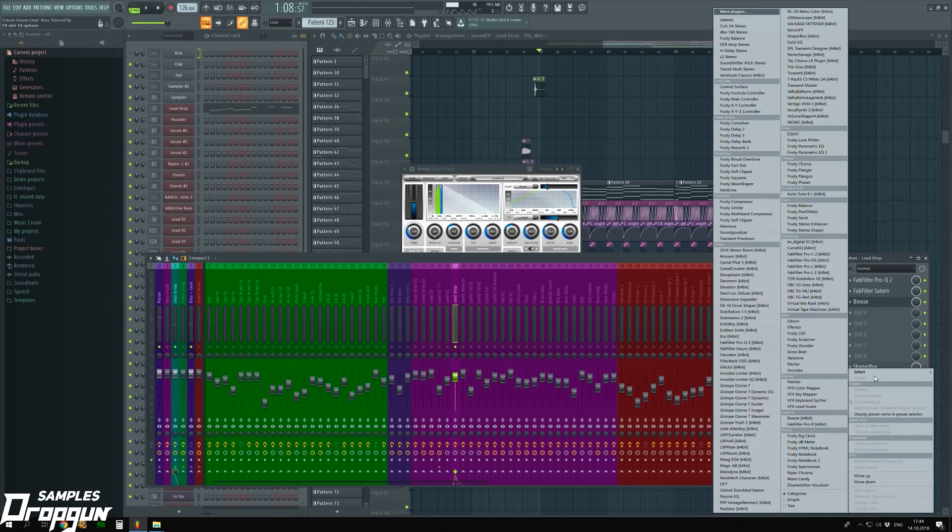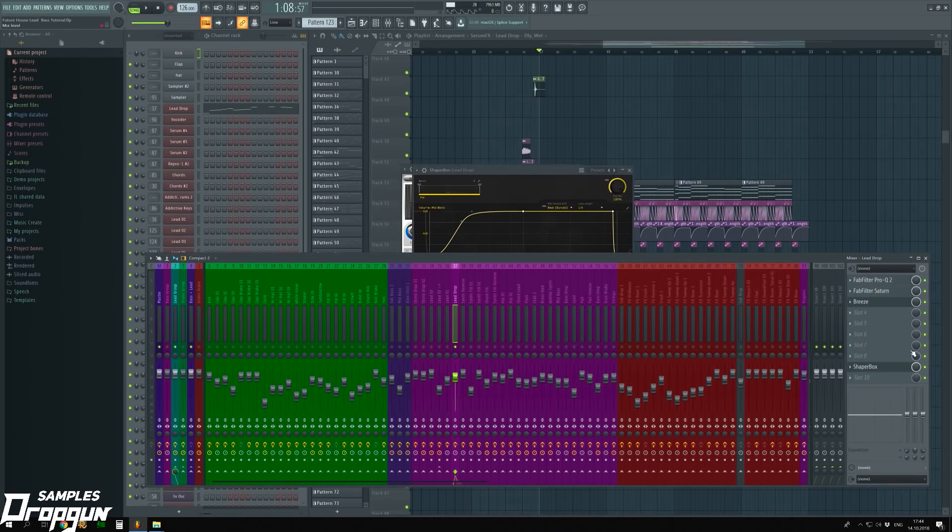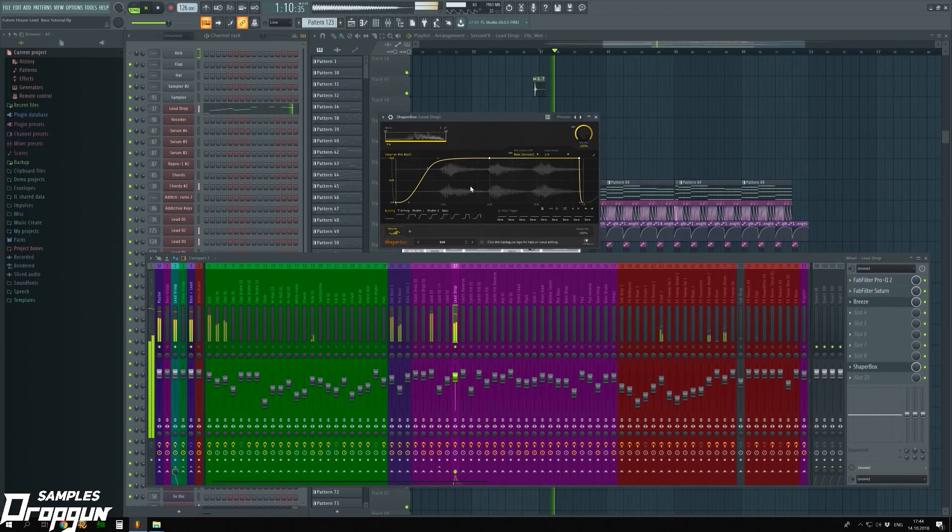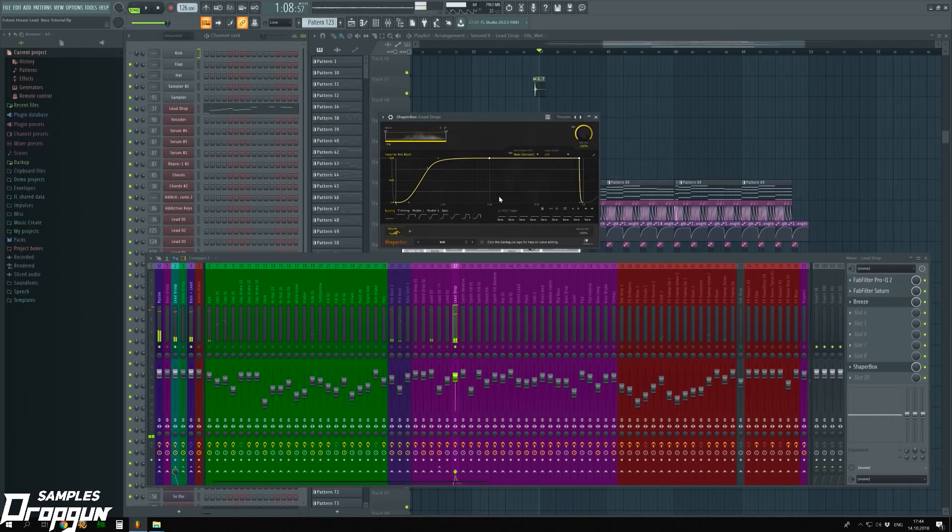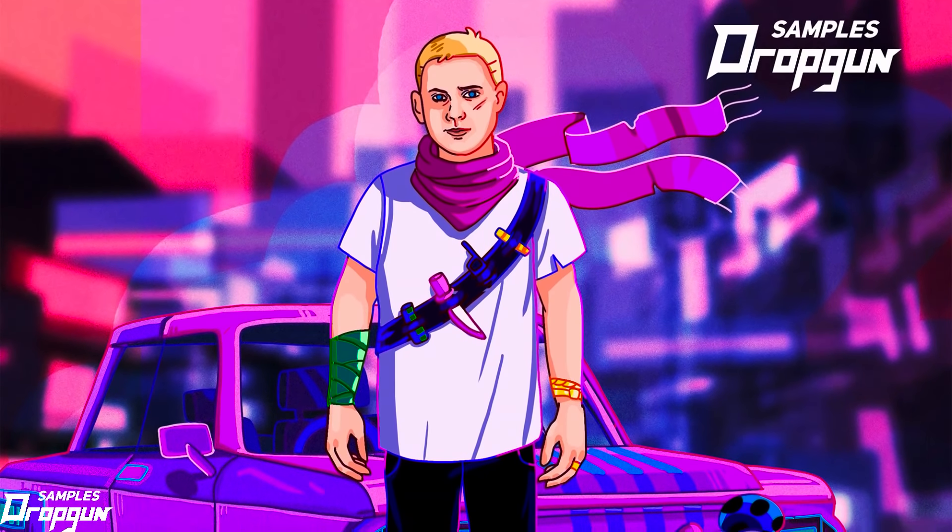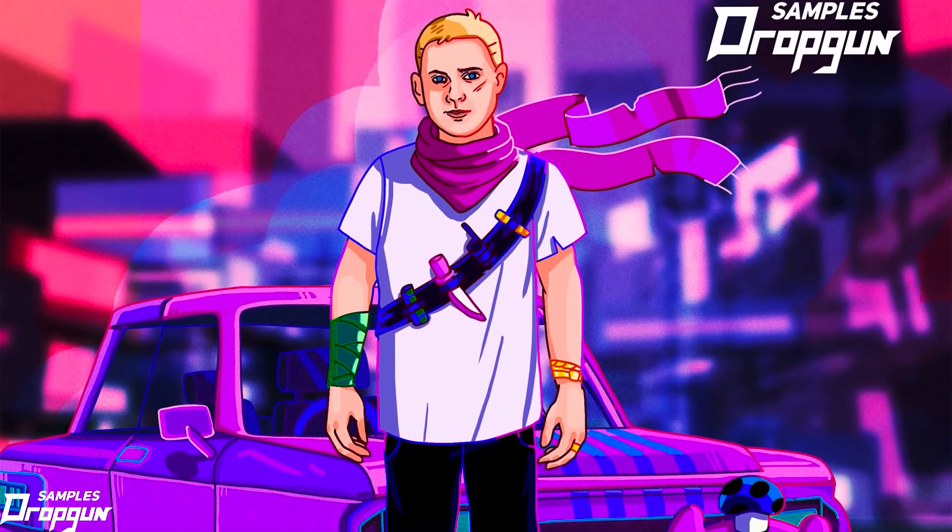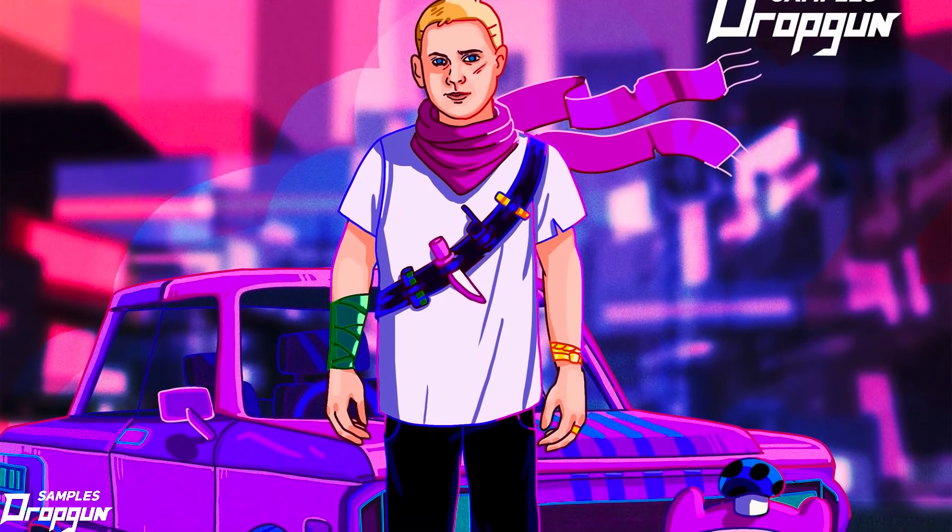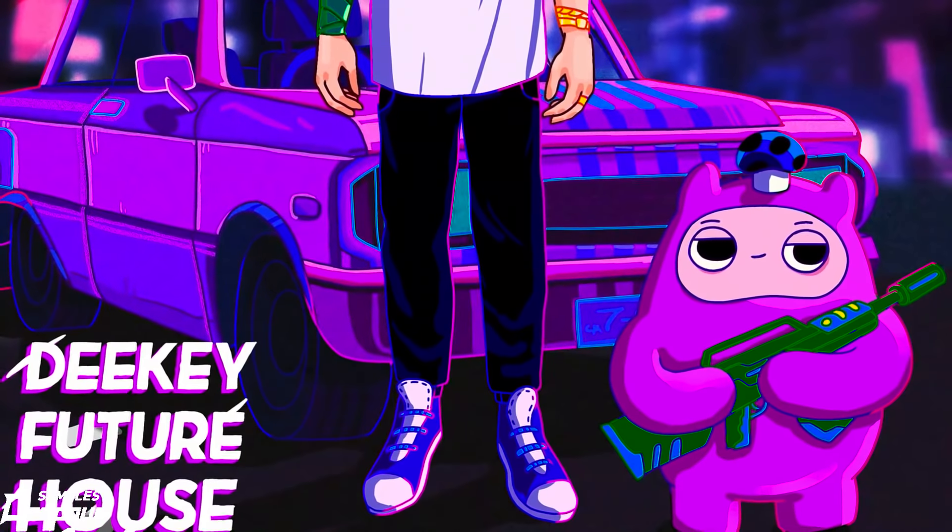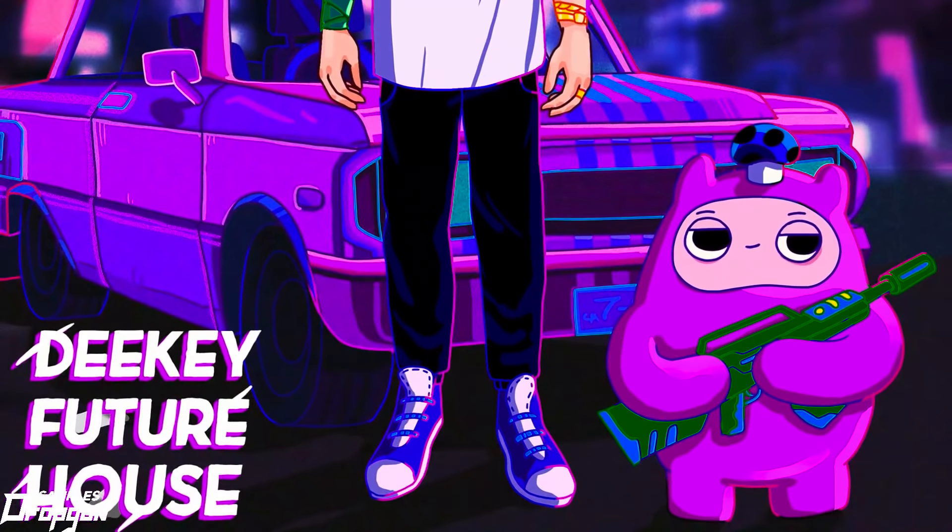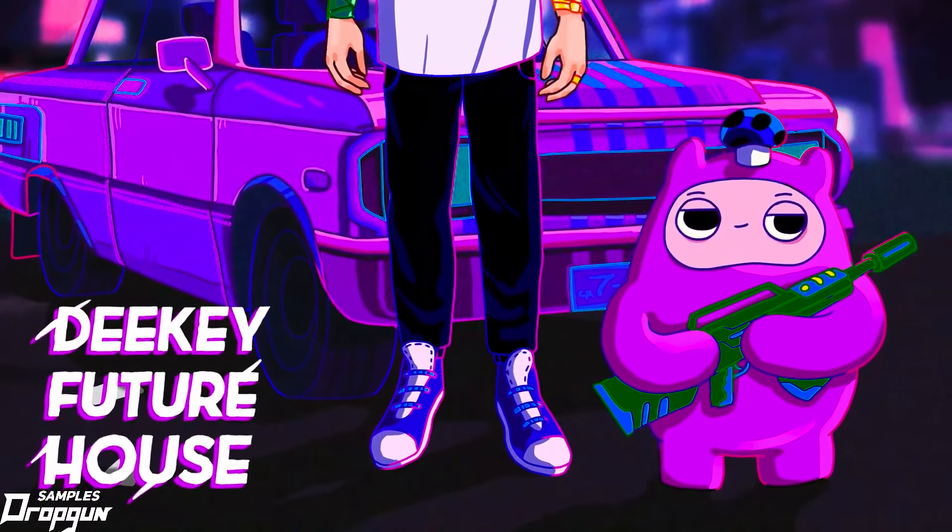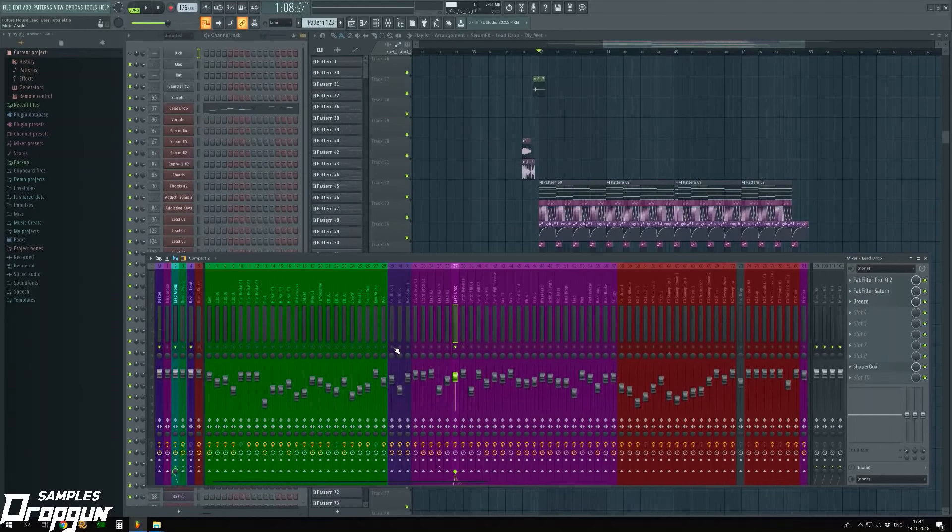At the end, I added sidechain from plugin Shaper Box. Setup is here. Now, I will show you how to process the bass.